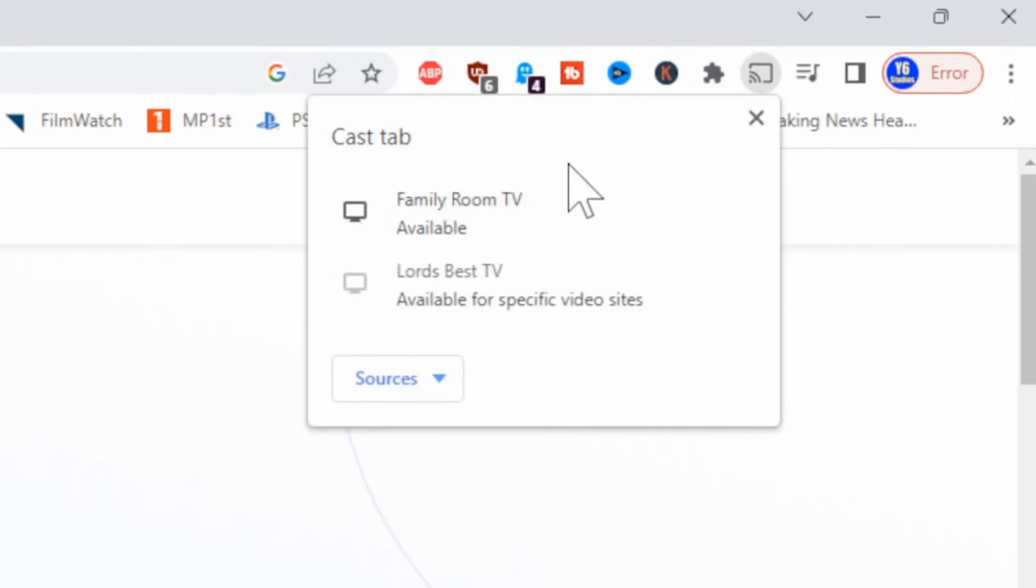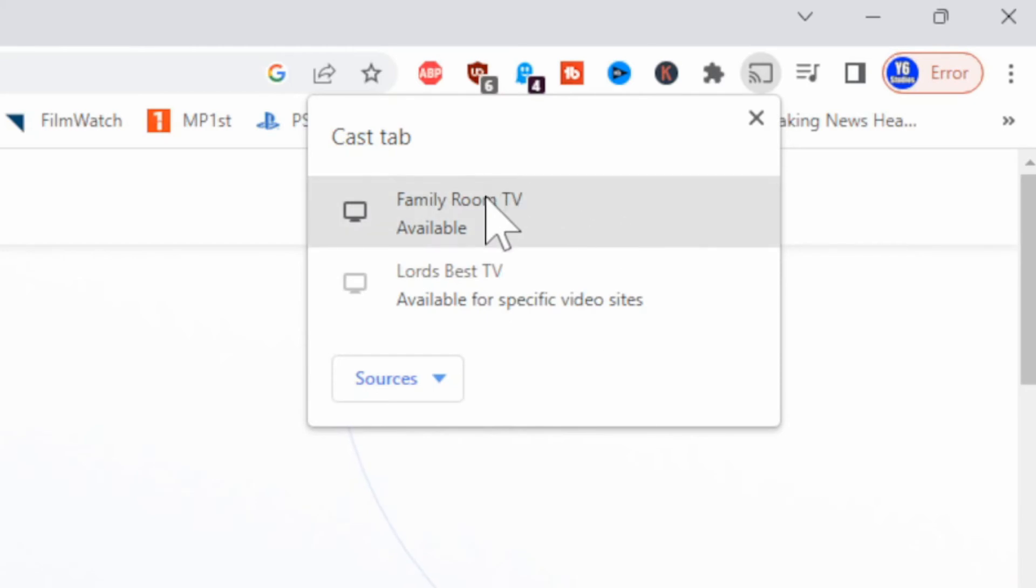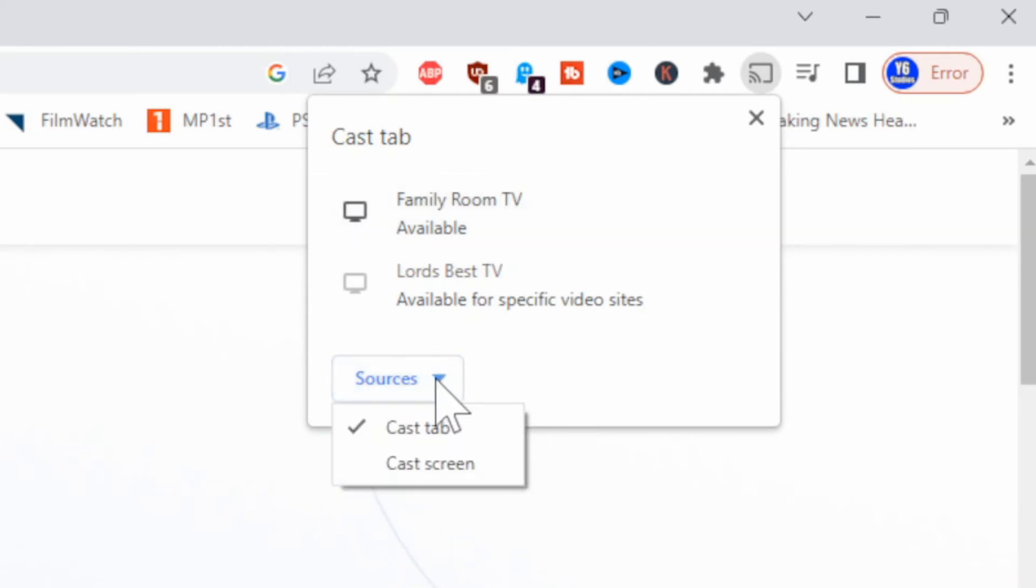Now if you have a Google Chrome hooked up and is connected to your internet, it should say available. Then you can go to sources and you can cast this specific tab or cast the entire PC screen right here.